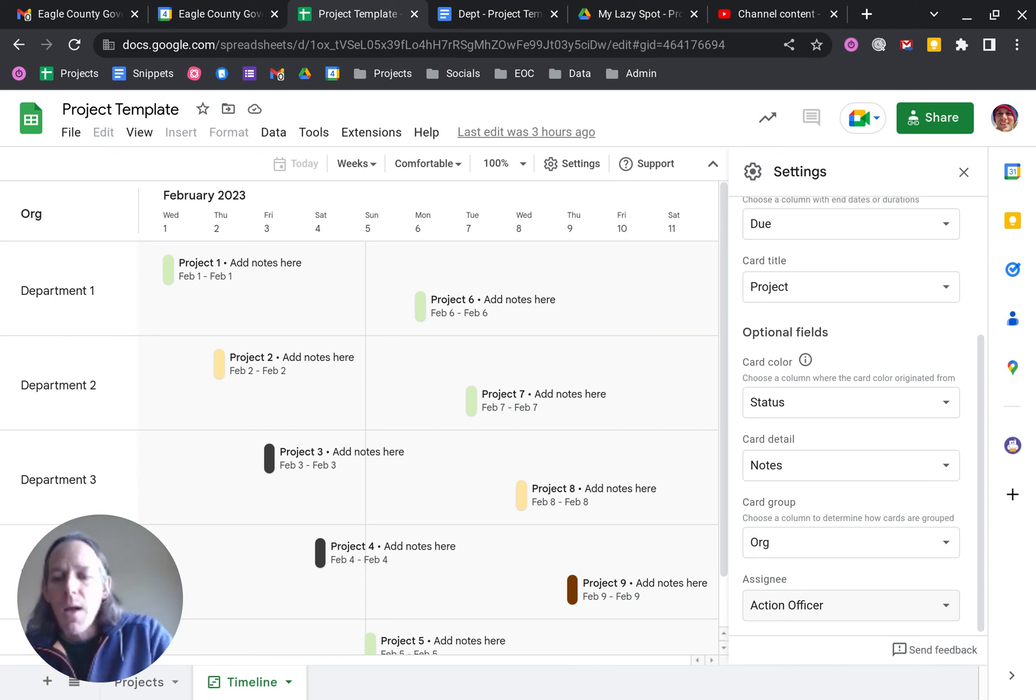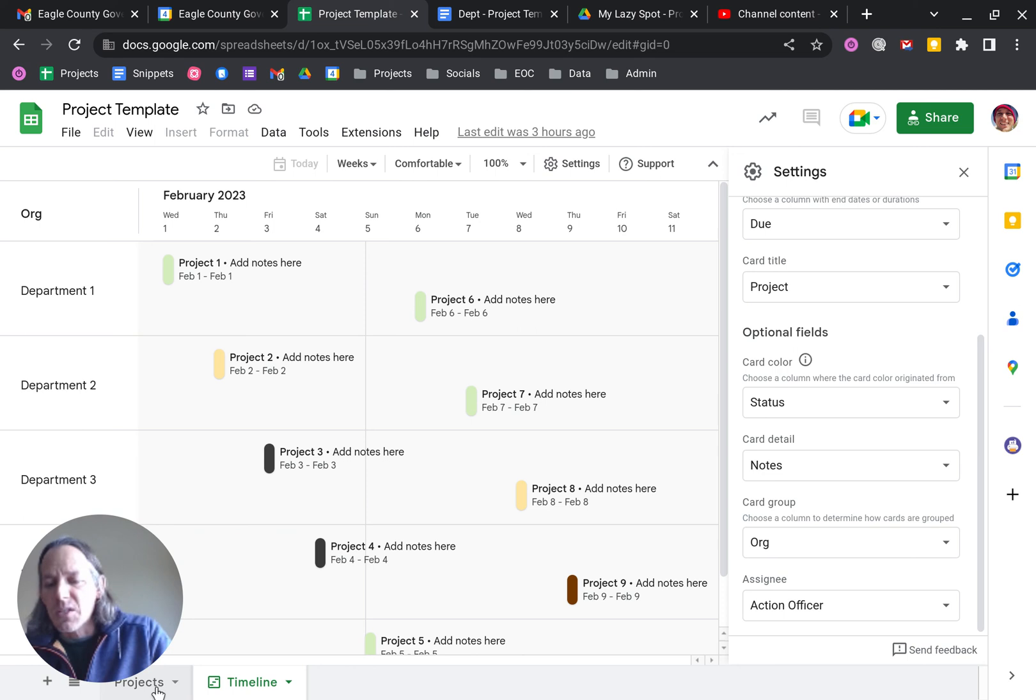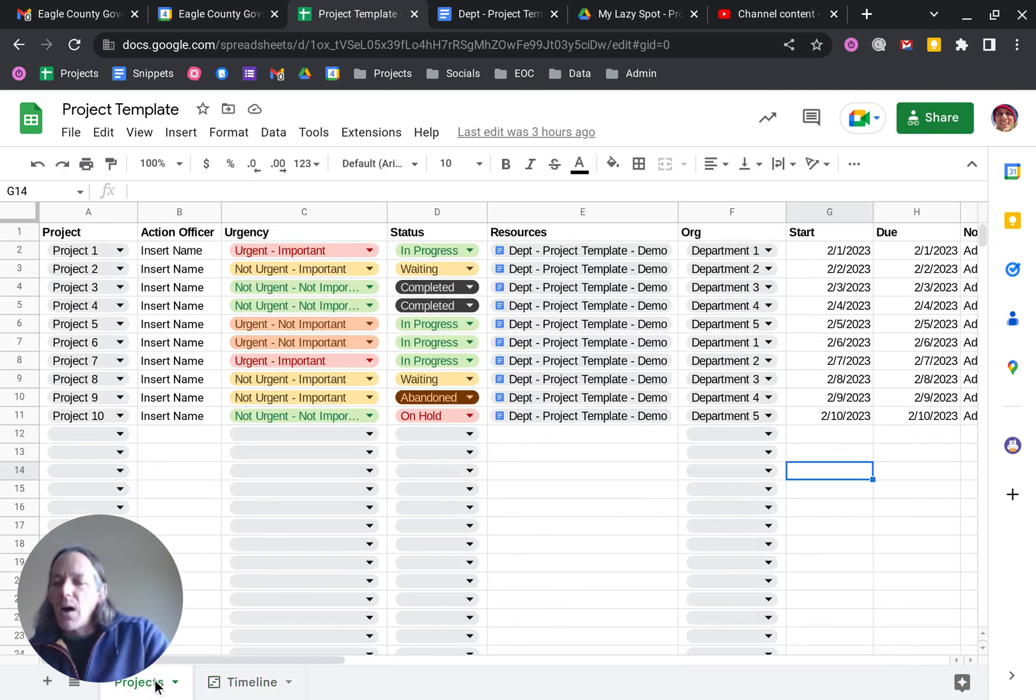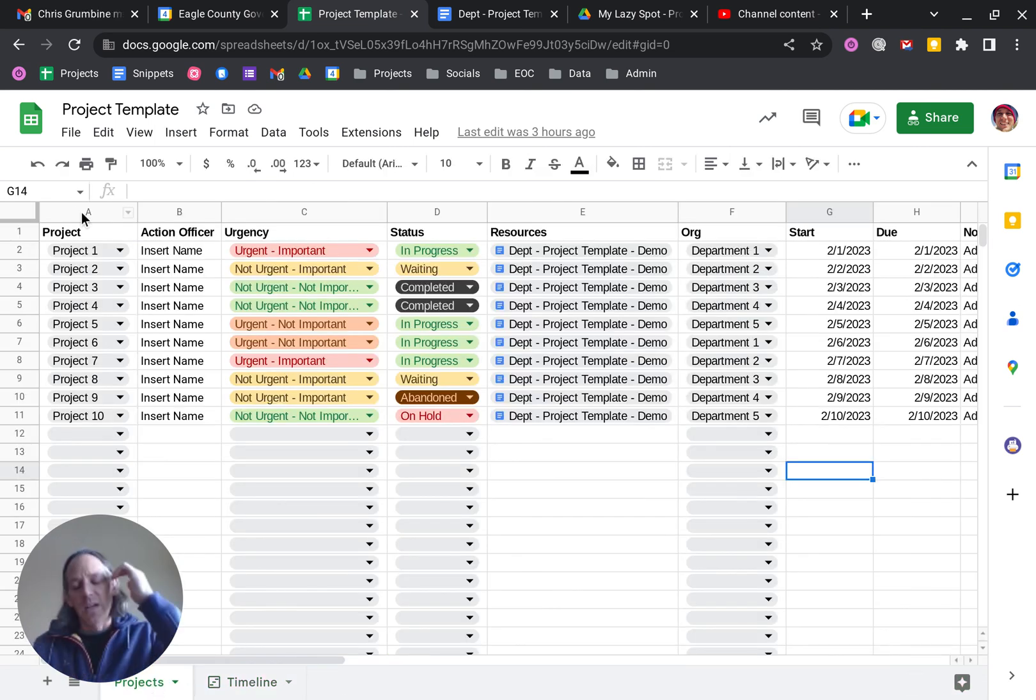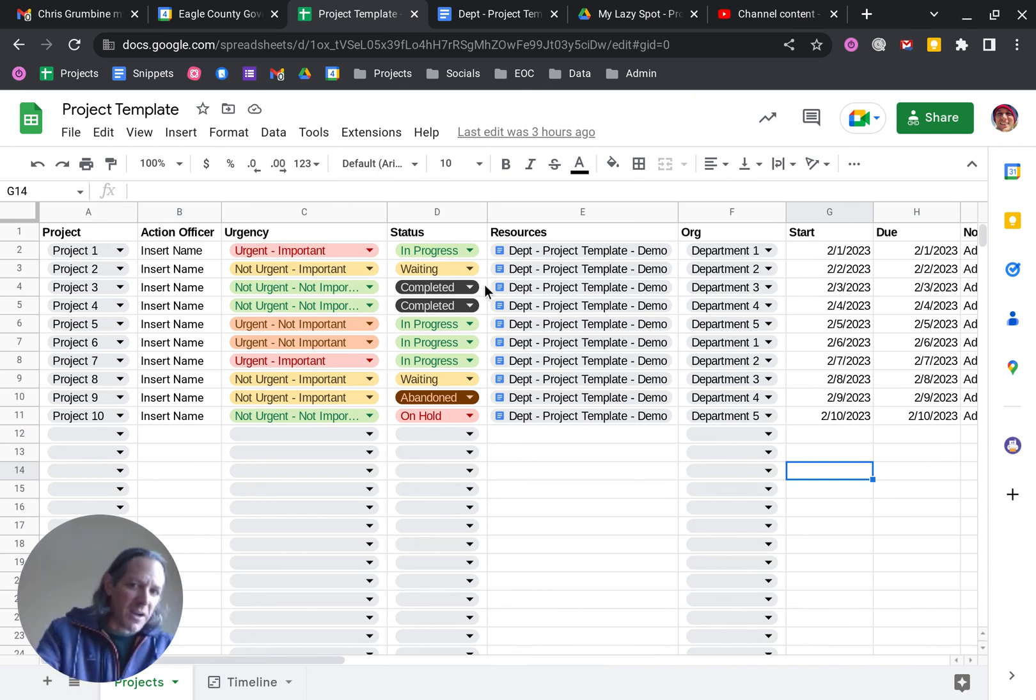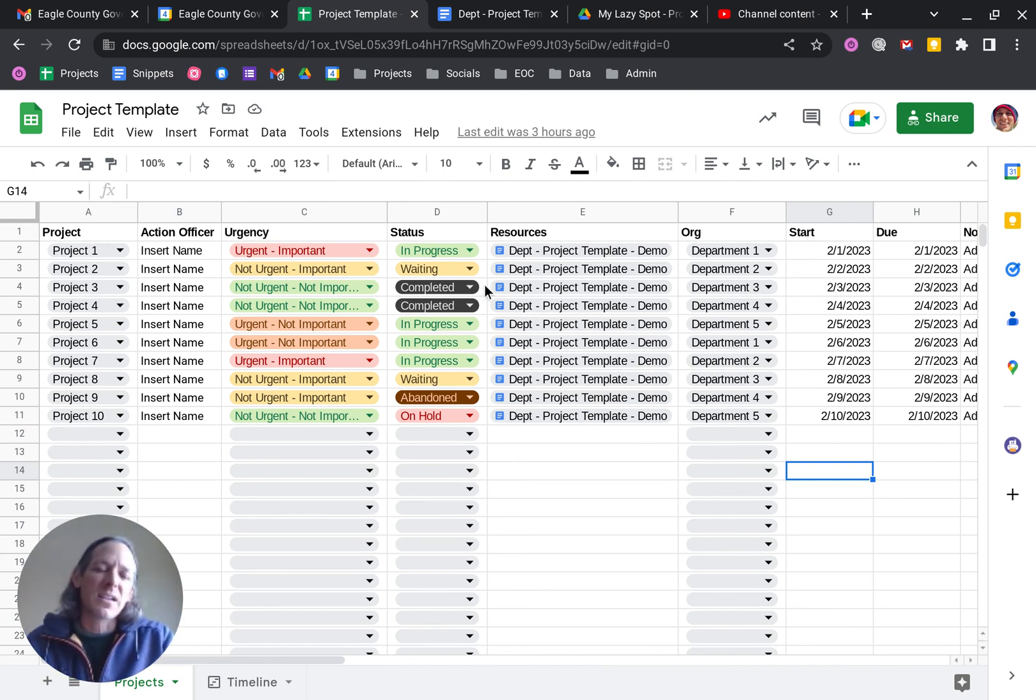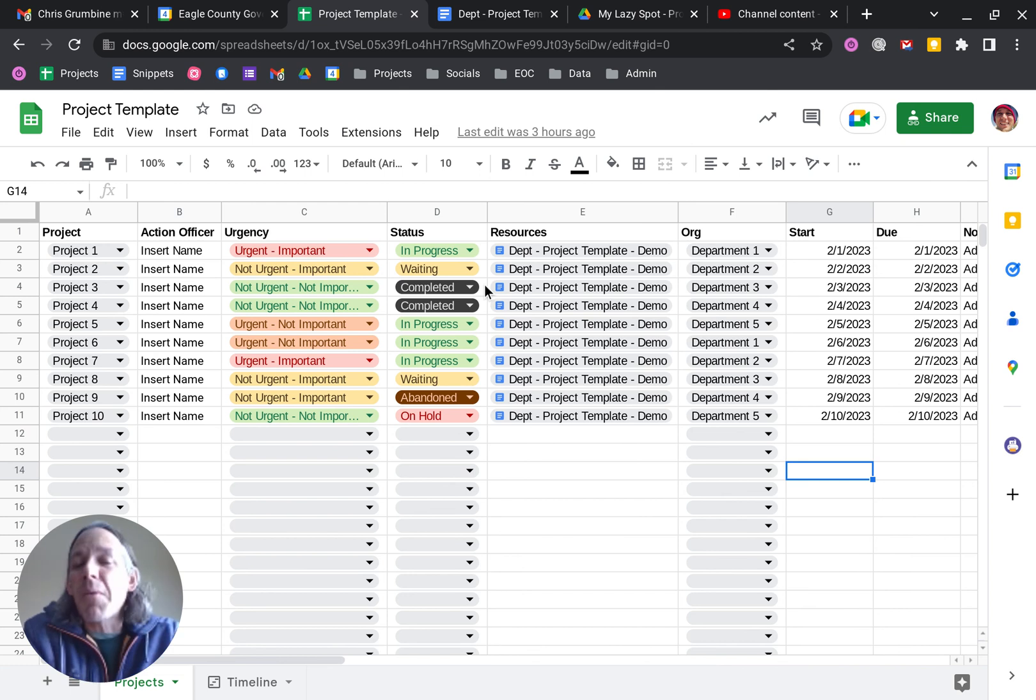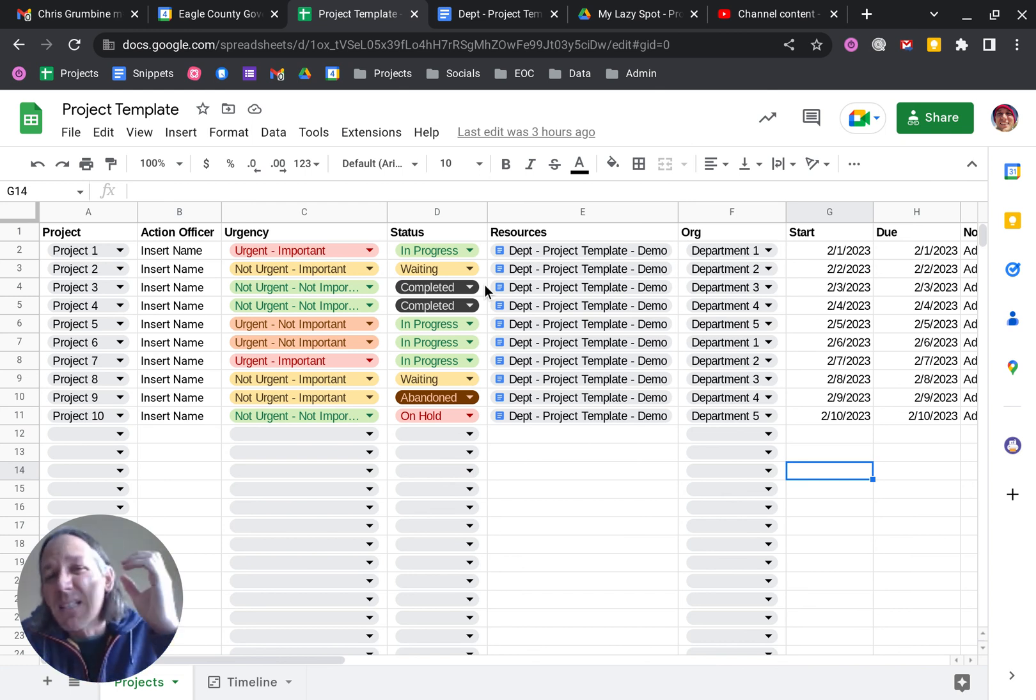And then we identify the action officer when that's in there. So you've got a really simple way. I will also say that we do freeze the project column, mainly so that when you're scrolling across, the project title, that project stays over there.